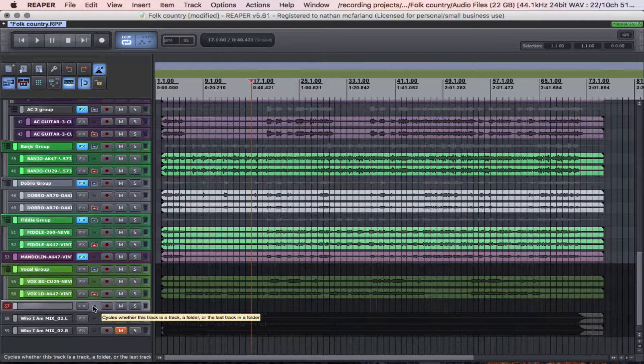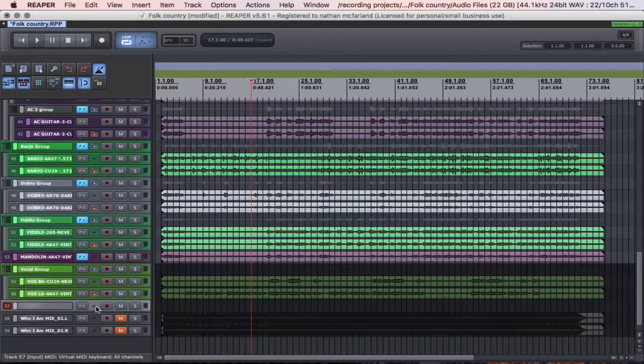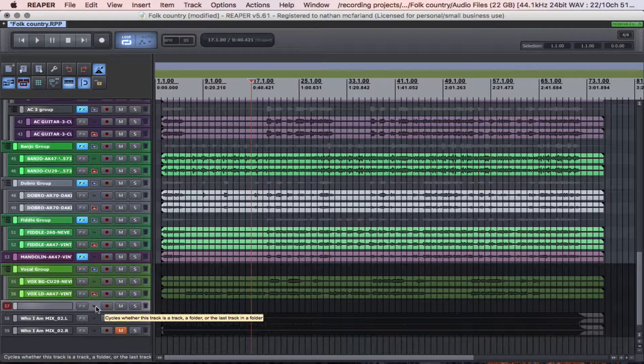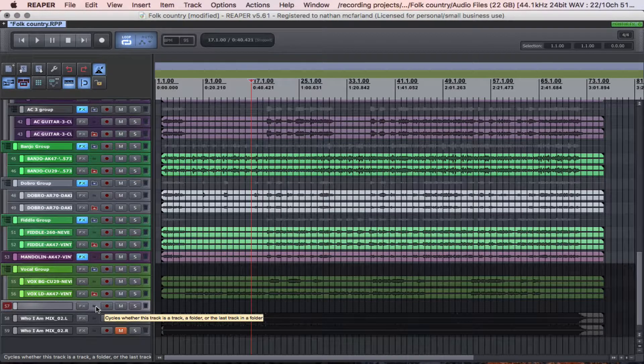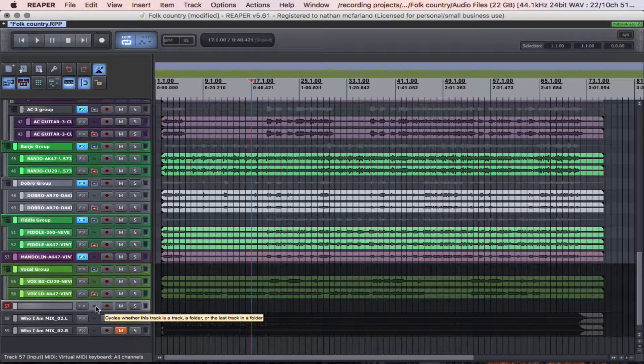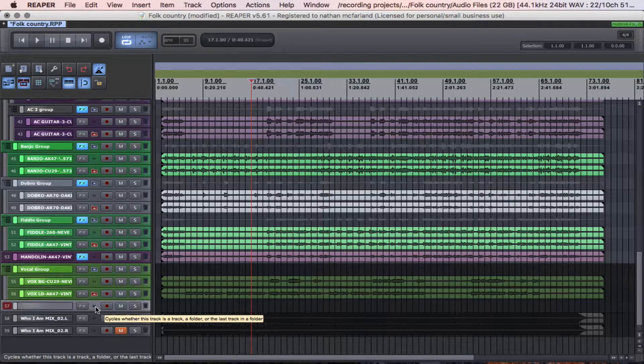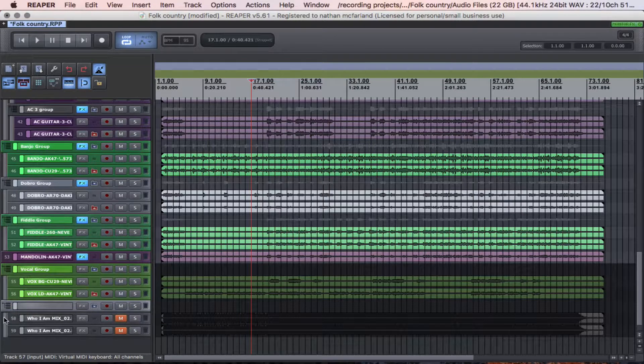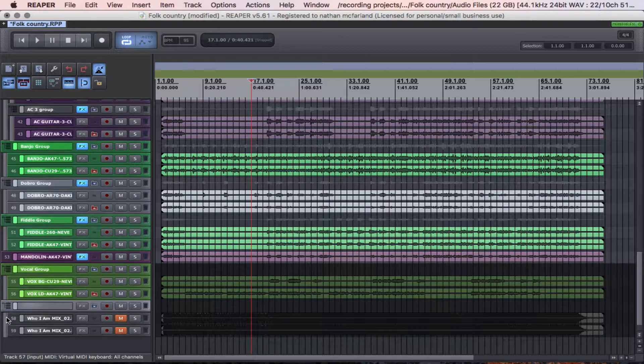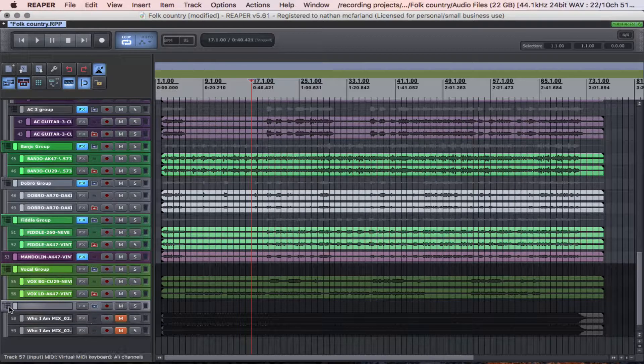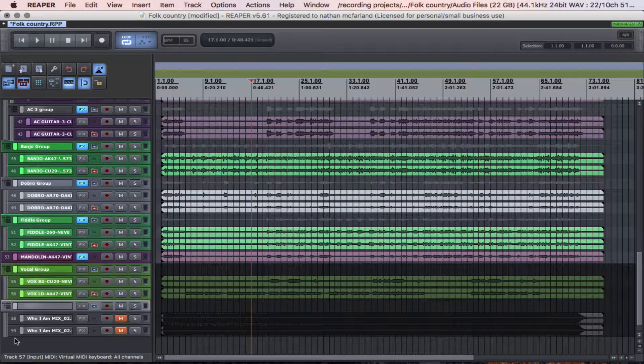So it says cycle whether this is a track, a folder, or the last track in a folder. So if I press this once, these two tracks indent just slightly and now these two tracks are in there.